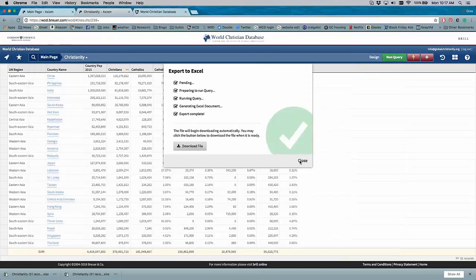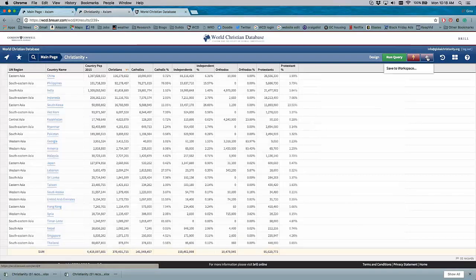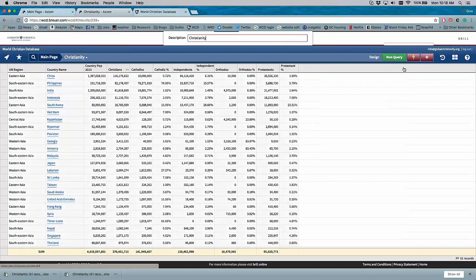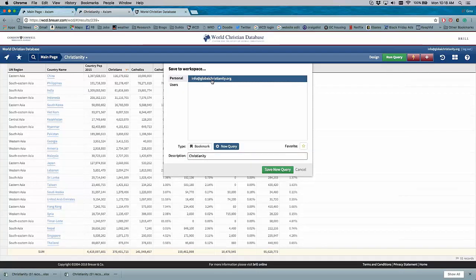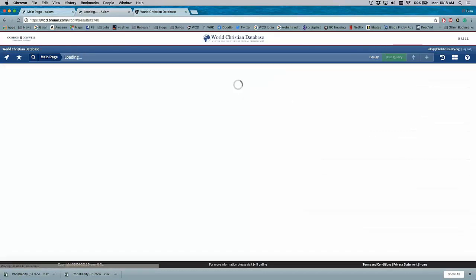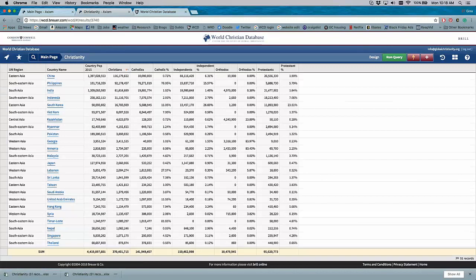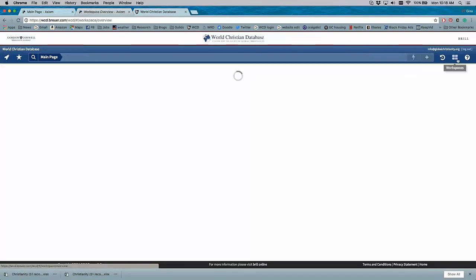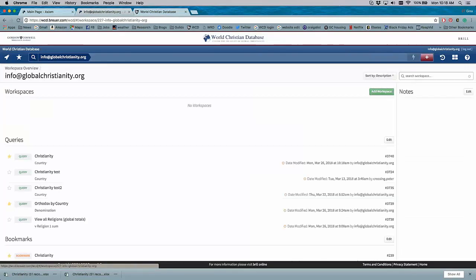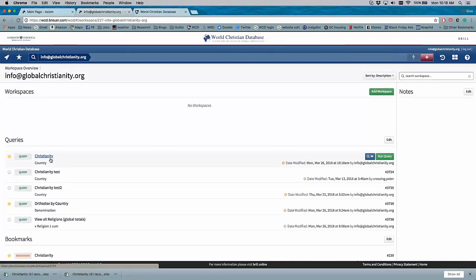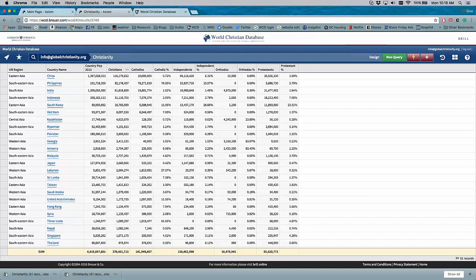And then from here, you can also add this to your workspace. So say this is something I want to come back to over and over again. I'm going to save it. I can bookmark it. I can save it as a new query. And I can favorite it. And then when I go to my workspace, it will be there. There it is, Christianity by Country. And I hit Run Query, and it goes to exactly where we just were.